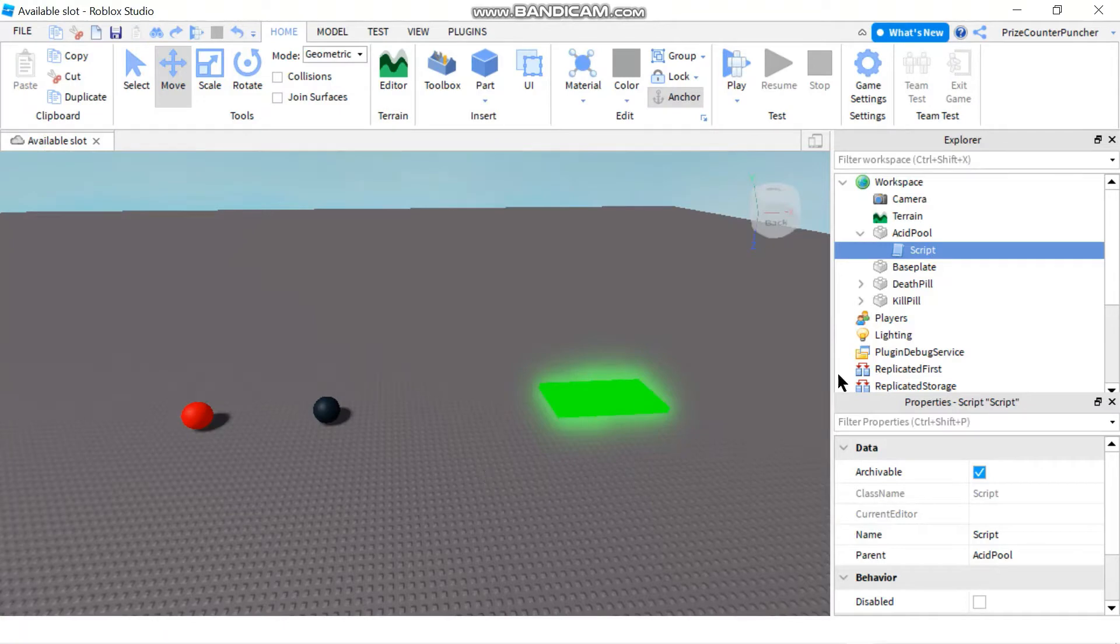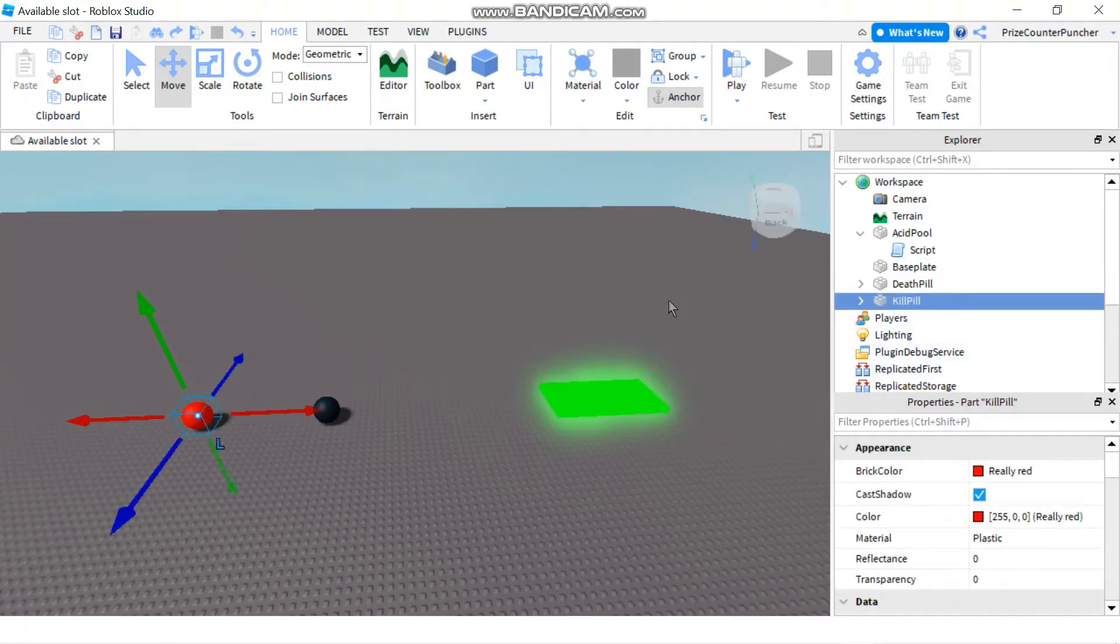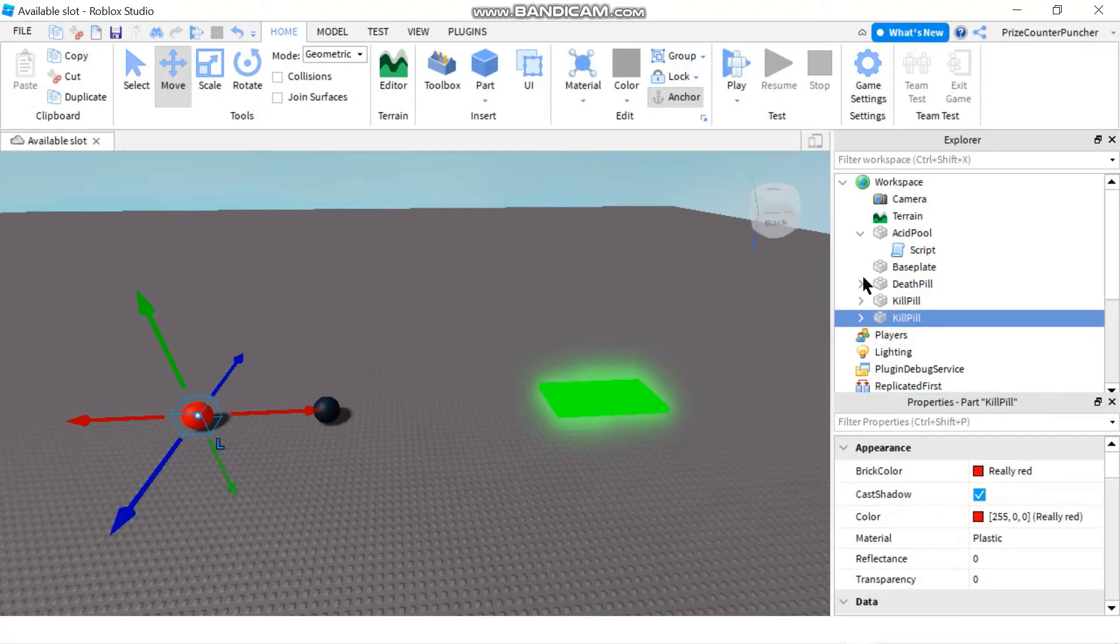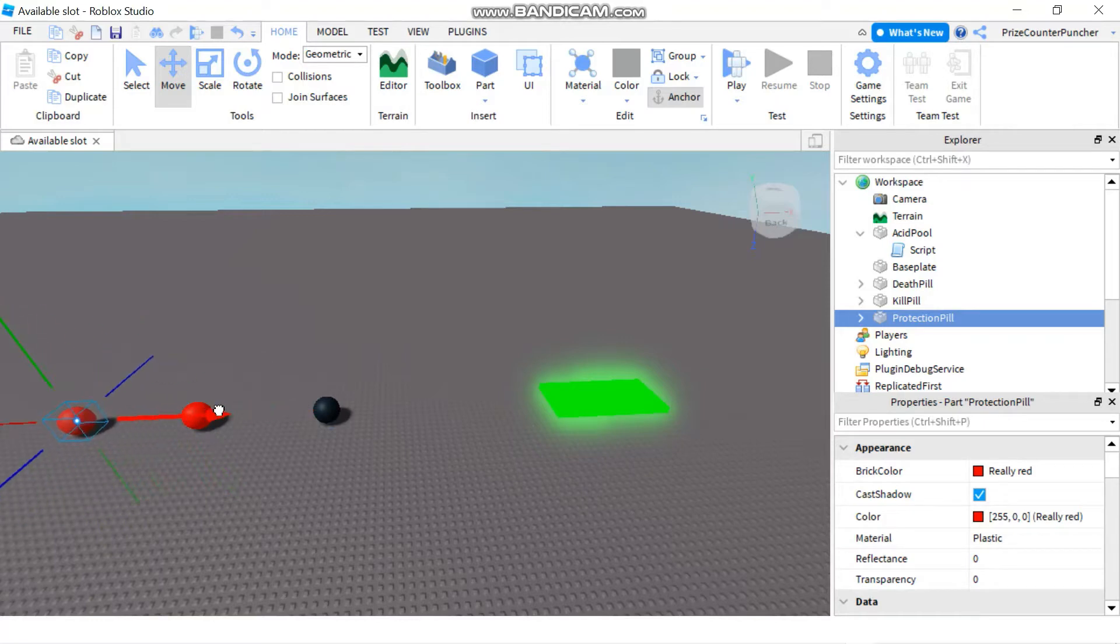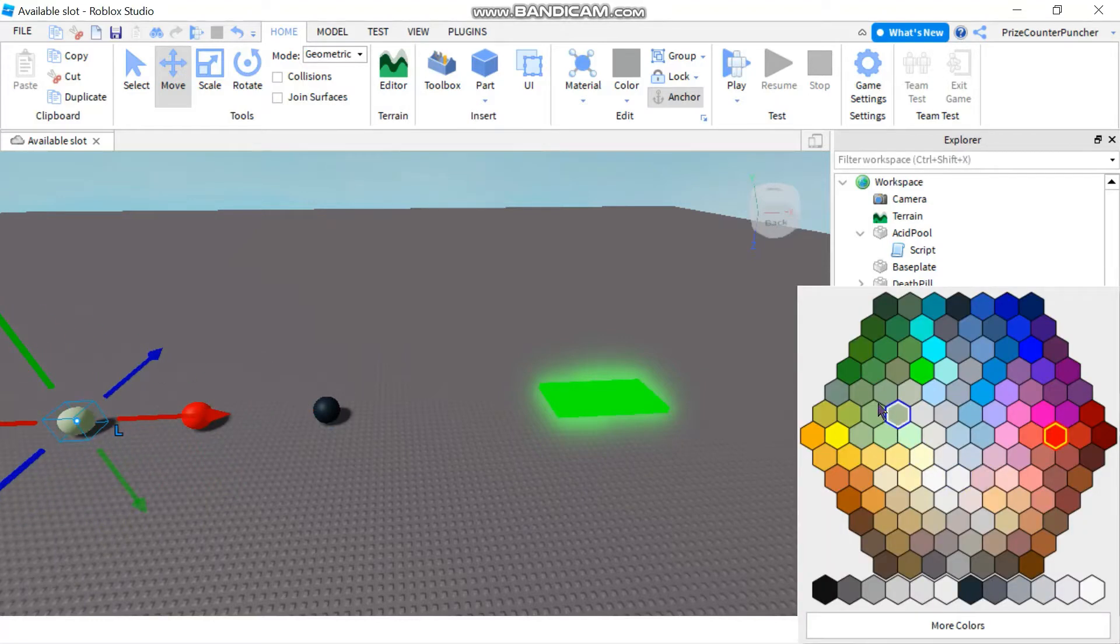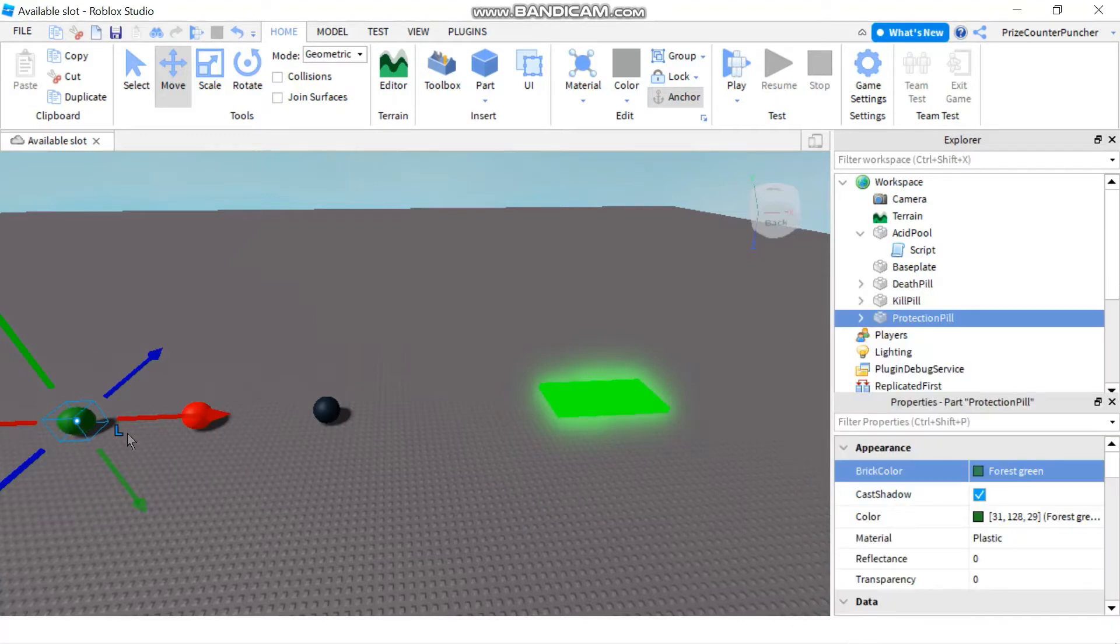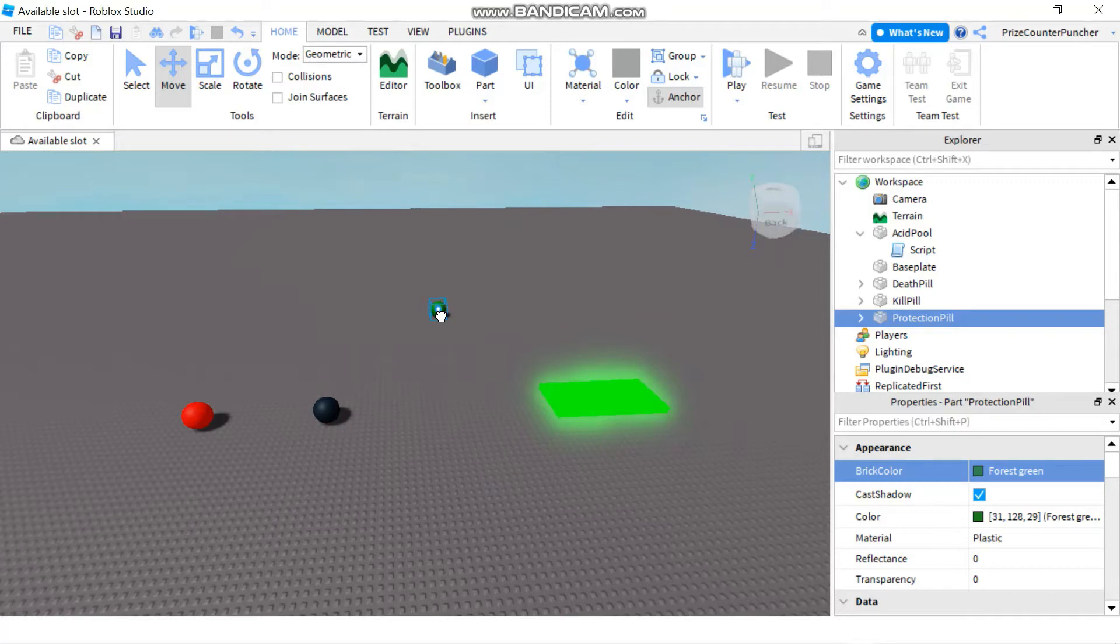Alright so now we're gonna go and create something to protect the player so I'm gonna do a control D of the kill pill. And I'm gonna rename it to maybe protection pill. Alright and now let me move it out and I'm gonna change the color so we know which one it is. Maybe let me move it all the way over here so separate from the kill pills.